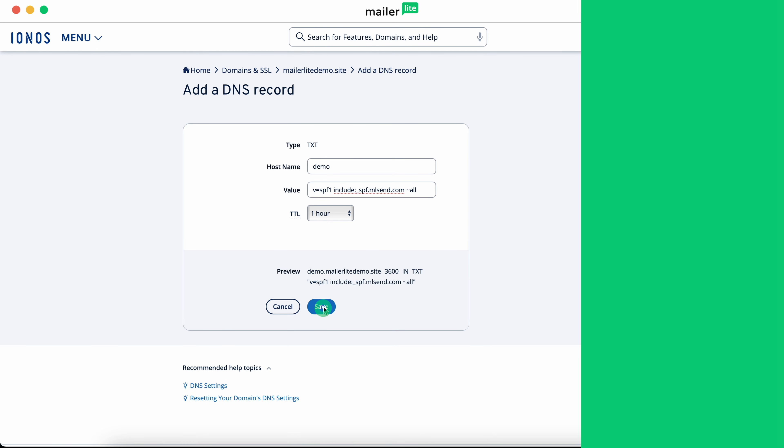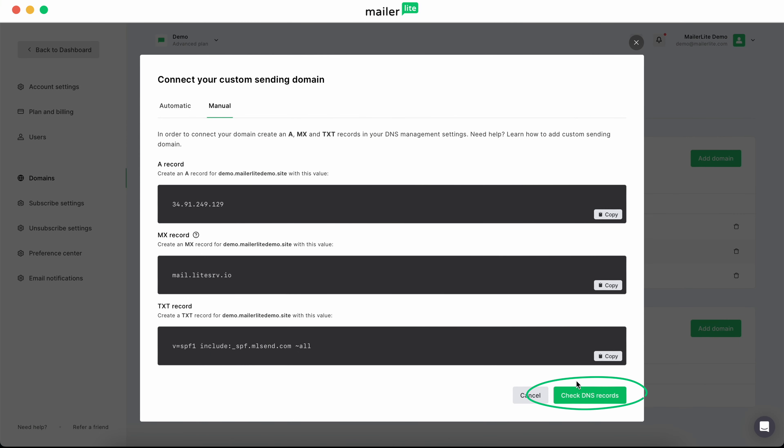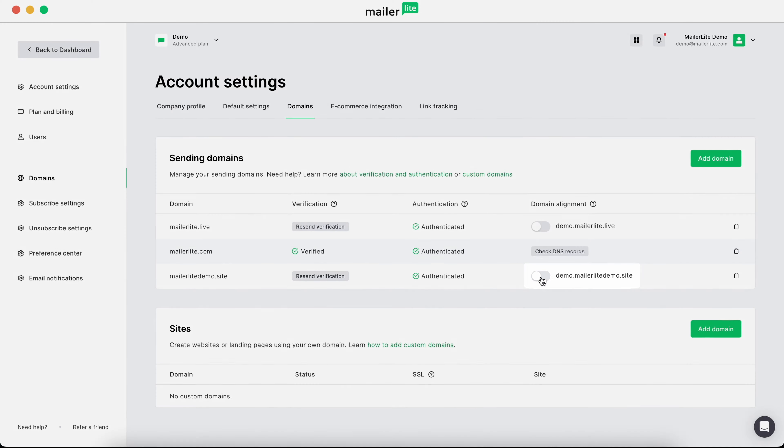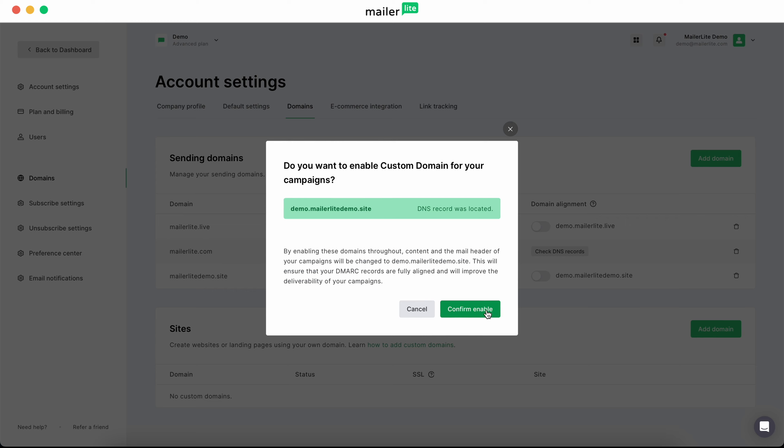Now head on back to MailerLite and click check DNS records. You should see a toggle under domain alignment. Hit that, and your domain will be aligned.